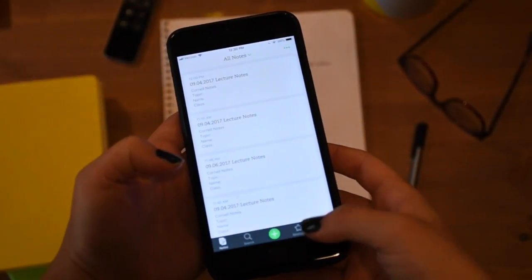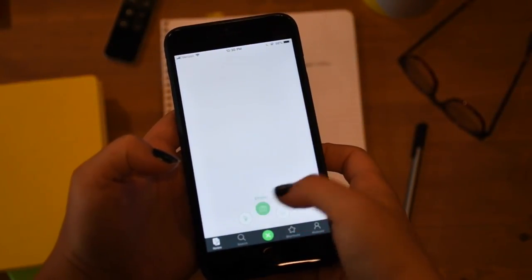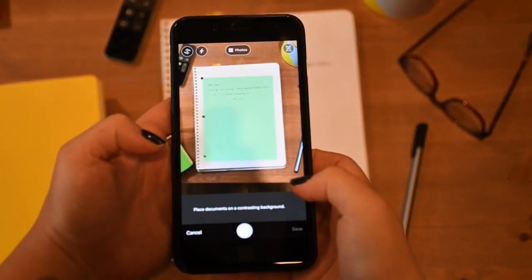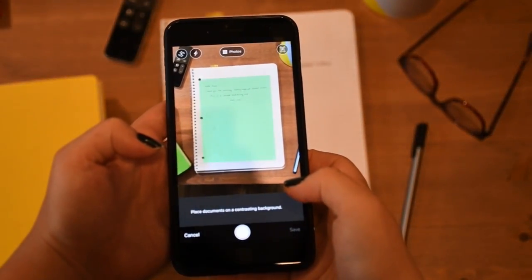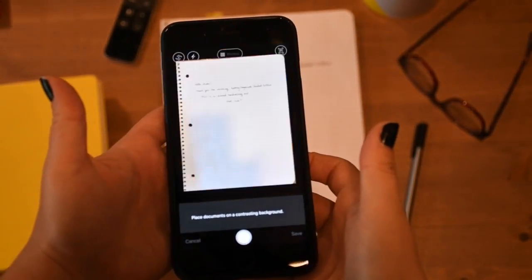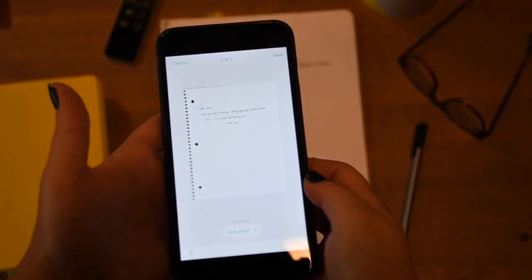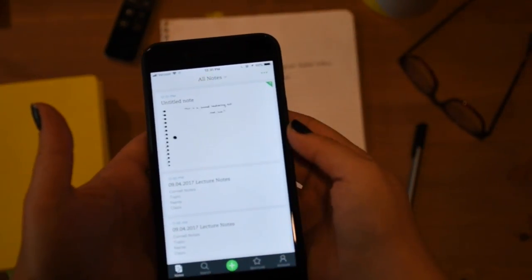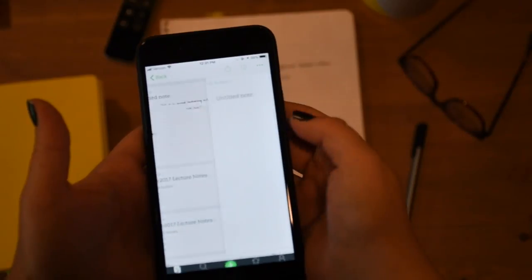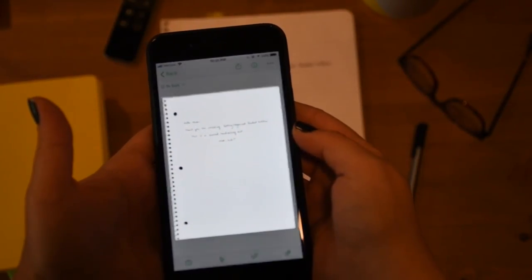All you have to do is open the mobile app, tap and hold the plus icon, then tap the camera icon that pops up — this will bring up the actual camera. Hold it over the notes you're looking to scan. It helps if you have a contrasting background, whatever color paper you're scanning, and the app will auto-detect the page and scan it. You can save this to whatever notebook you want.